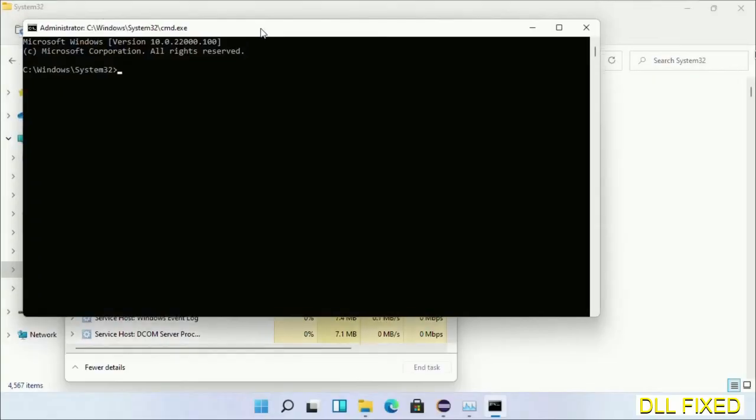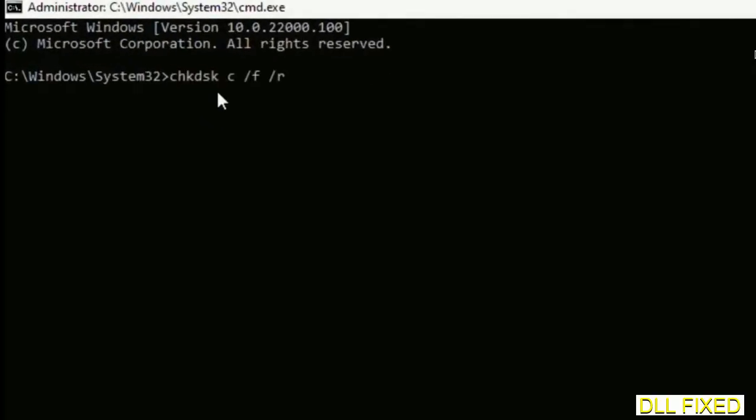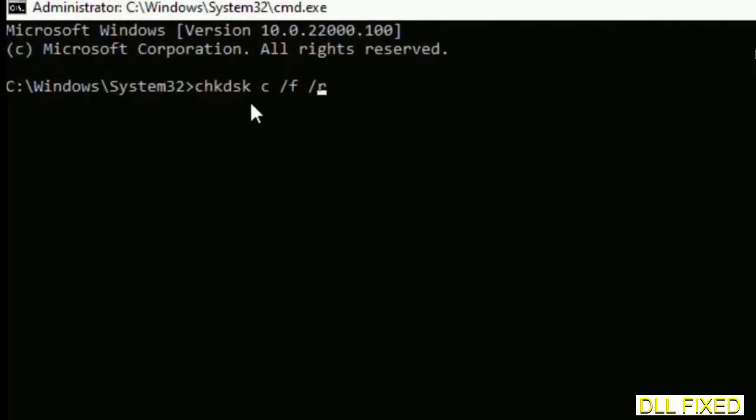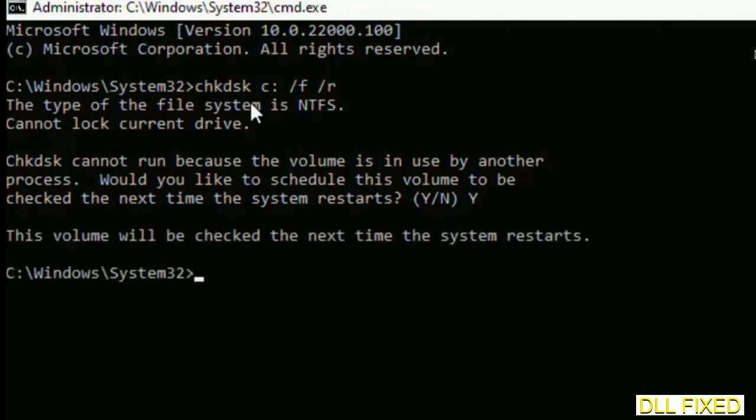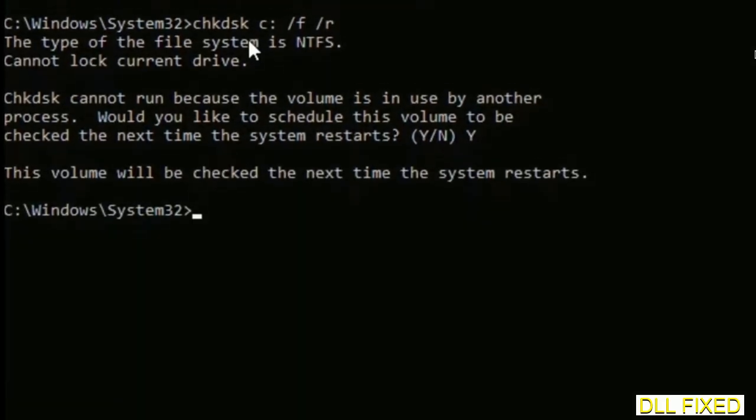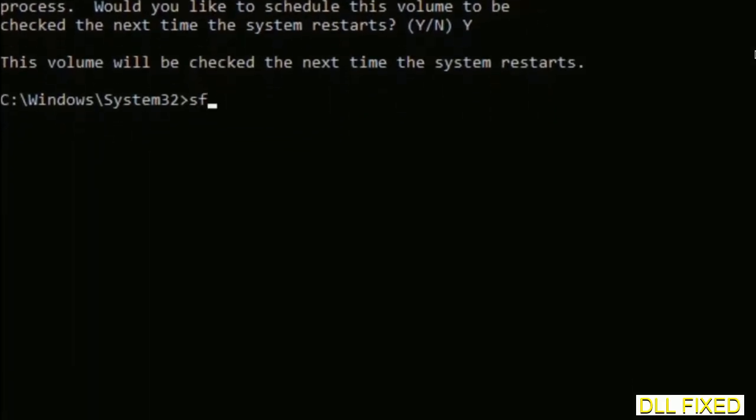Maximize the screen. We have to execute three commands here. The first is going to be check disk. Execute this and type Y. The next command would be sfc space slash scannow. Execute this.